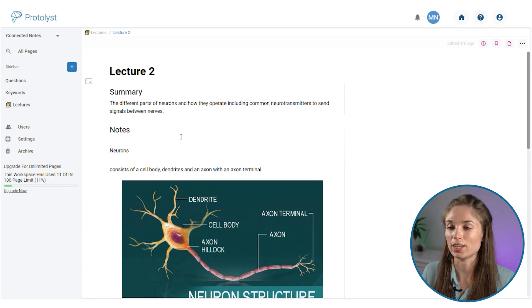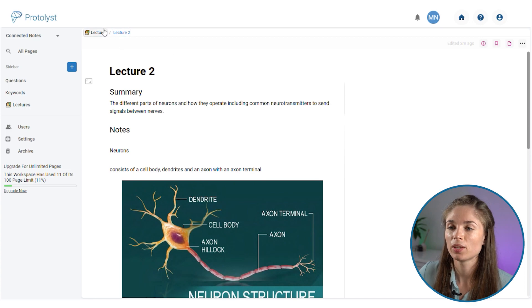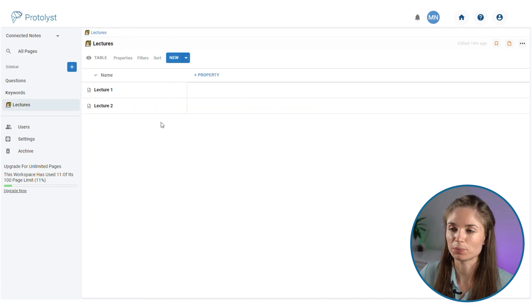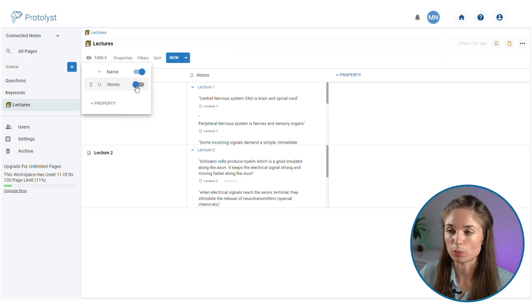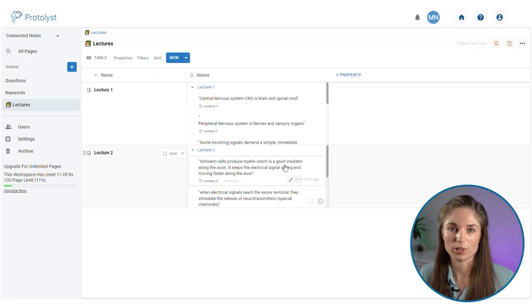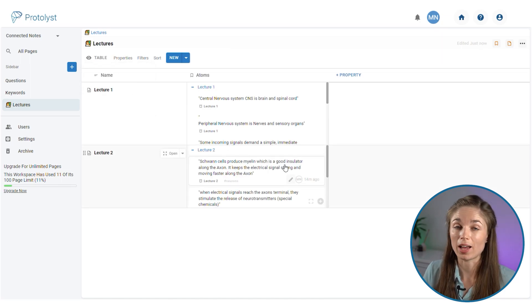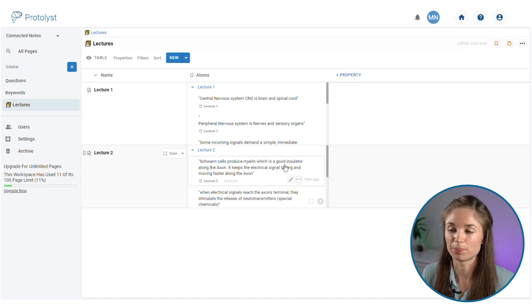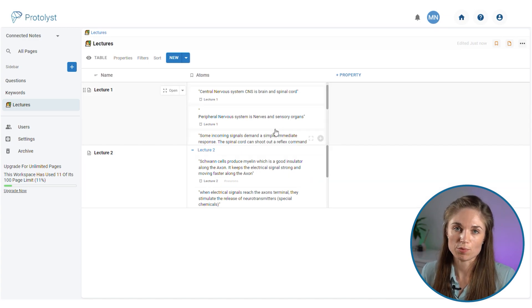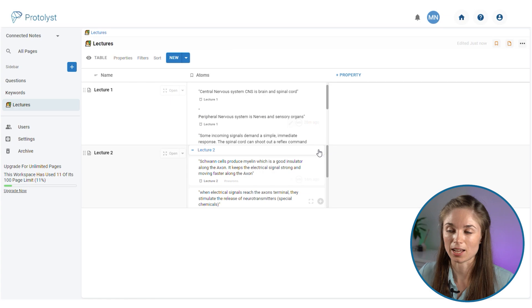This notes page is a page in a table. So if I go up to the table level we can use an atoms property to display all of the info that we have gone through and highlighted and captured as an atom. You'll get a list of all the key info that you've highlighted in the page displaying in this atoms property.